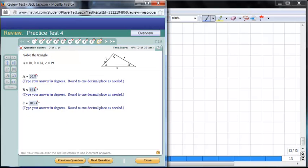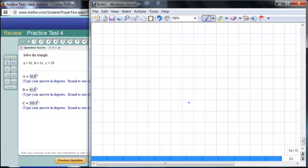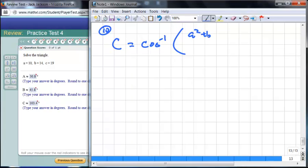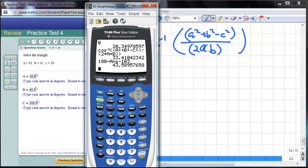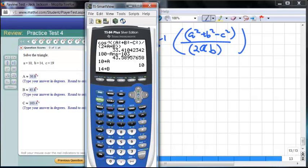Question 10: we're given all three sides, so we find the angles. I'll store the sides: a = 10, b = 14, c = 19. Using the Law of Cosines to find the angles is straightforward when you have all three sides.